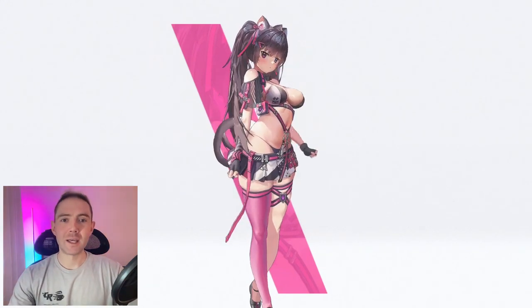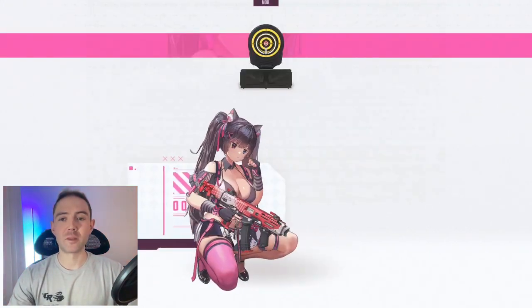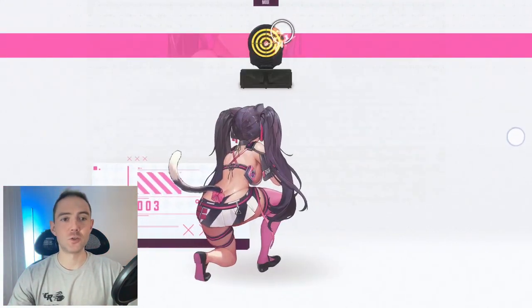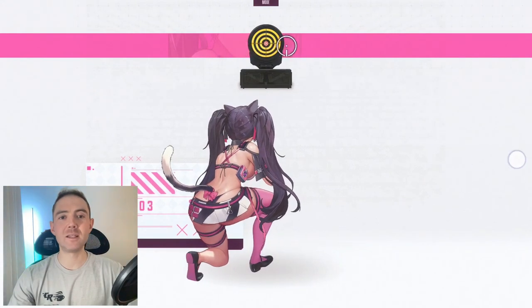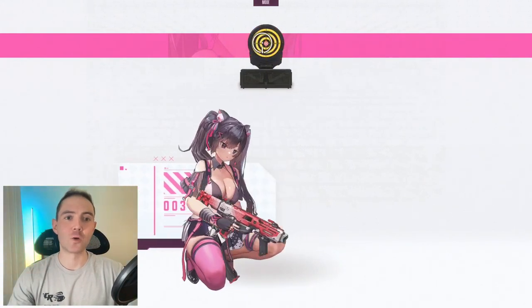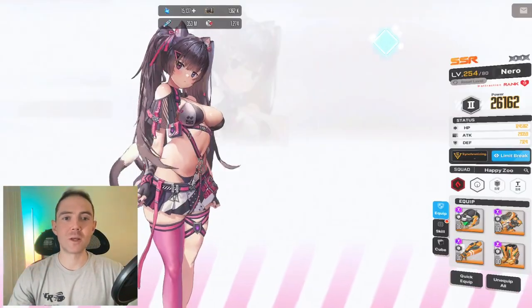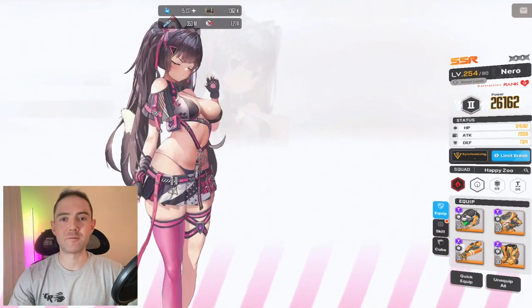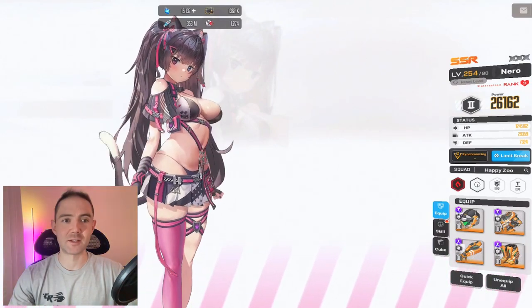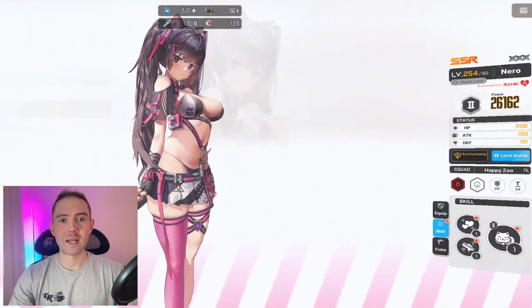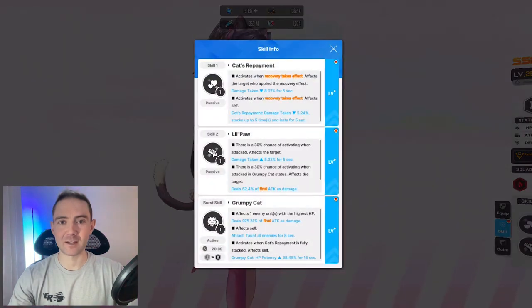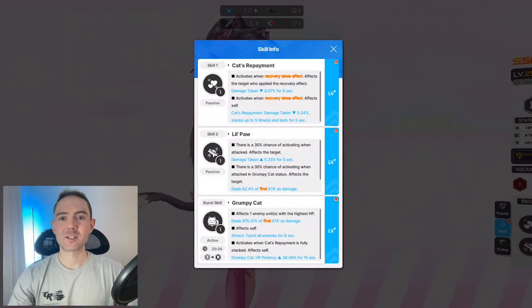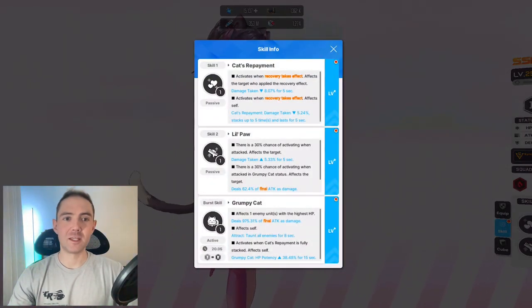We'll be going over her kit, how it works, especially skill 1 with healing effects, who good squadmates are, PvP and PvE tests. So Nero is a burst 2 fire type defender with an SMG. Skill 1 activates when recovery takes effect on self and the target that applied the healing effect.